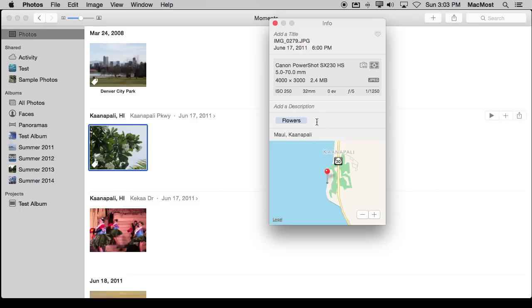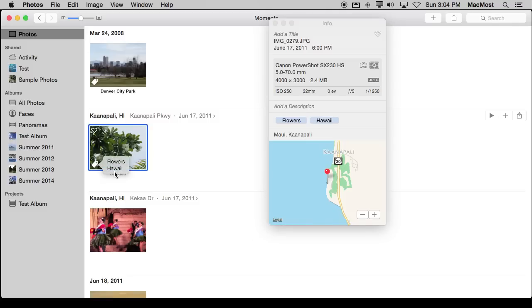Now I can assign multiple keywords. So this was taken in Hawaii. I will add Hawaii in there. I've got both of these now assigned to this photo.